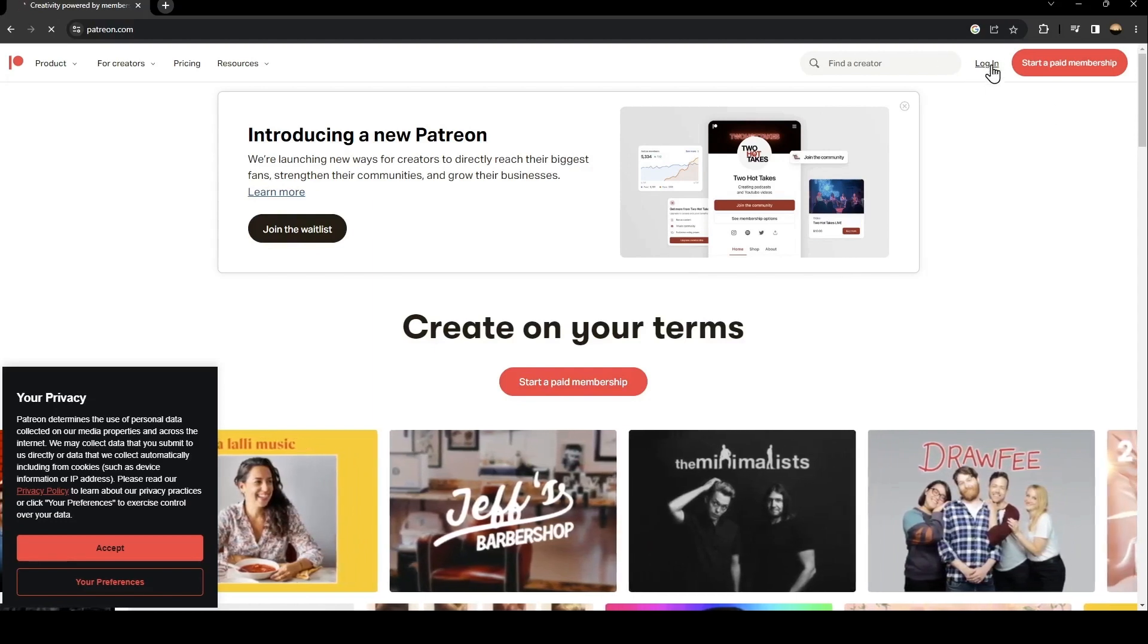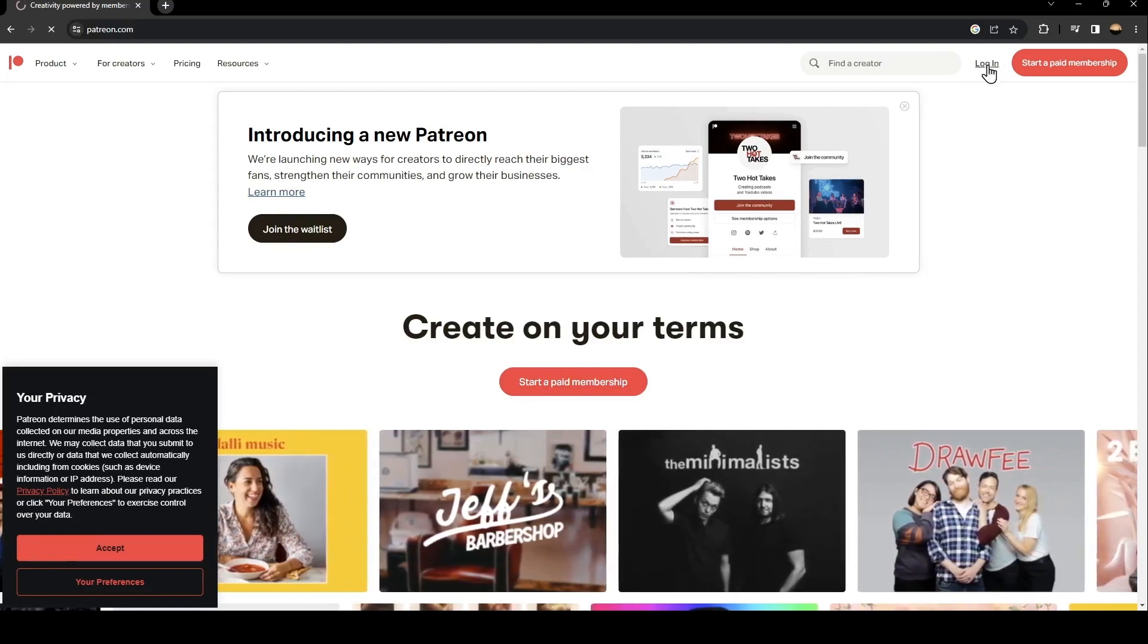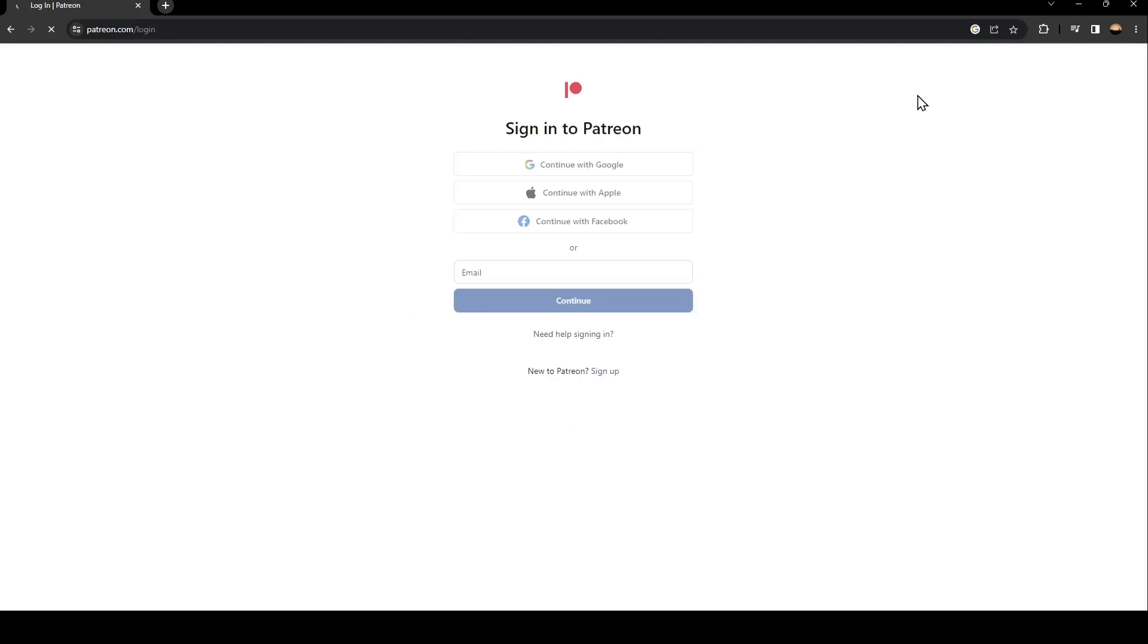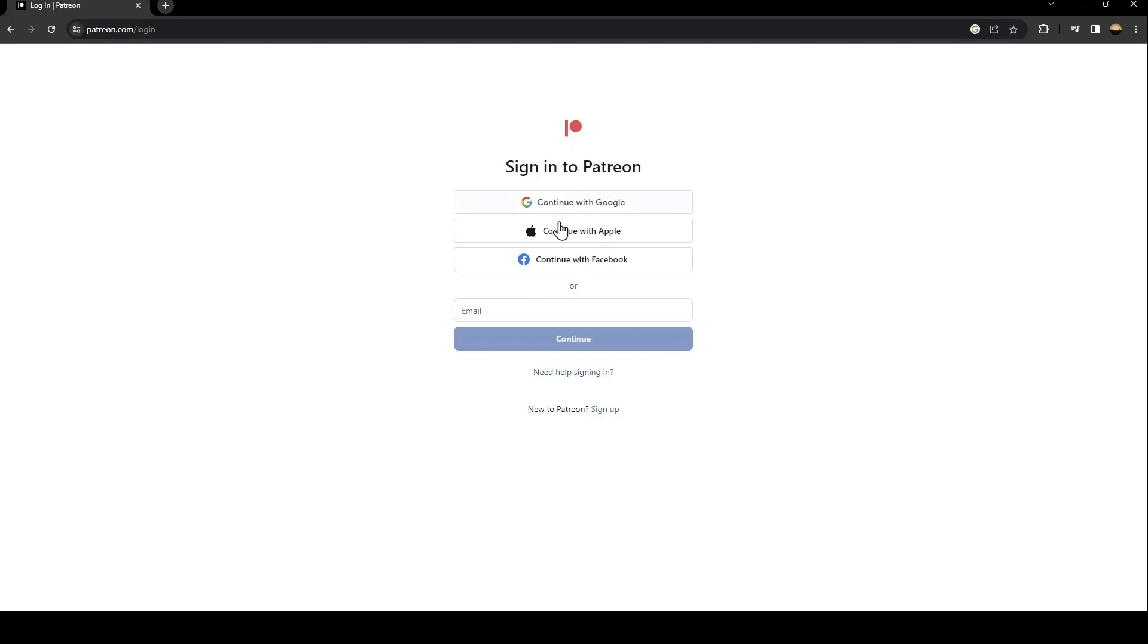You're going to find it at the top on the right. Once you click on login, you're going to find this form. If you already have an account on Patreon, just type it here or use one of those methods. You can continue with Google, Apple, or Facebook. If you don't have an account, just go and click on sign up.